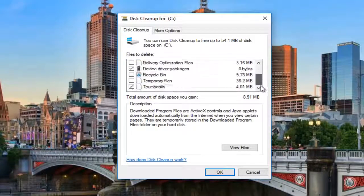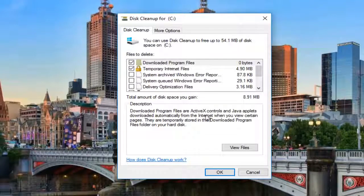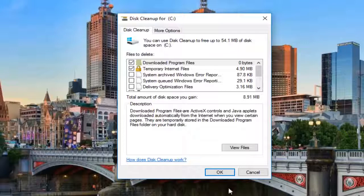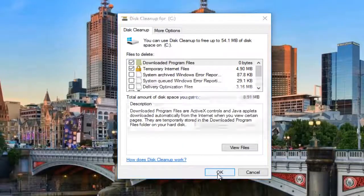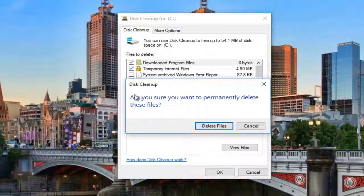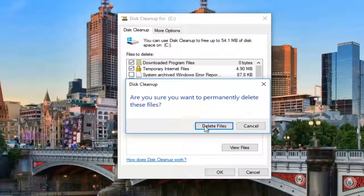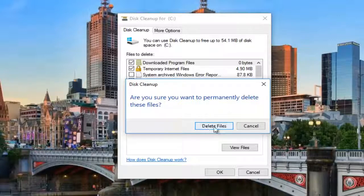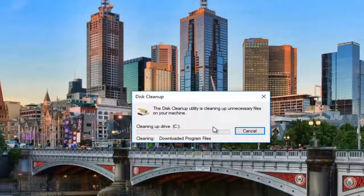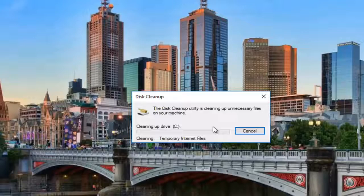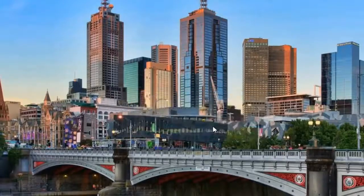Okay, so we can see it doesn't appear that it found anything additional, which is fine. At this point, you'll want to just left-click on OK. It'll ask you if you're sure you want to permanently delete these files. Left-click on Delete Files here. And this should be the last time it's going to run, so just be patient.